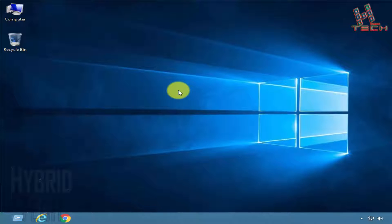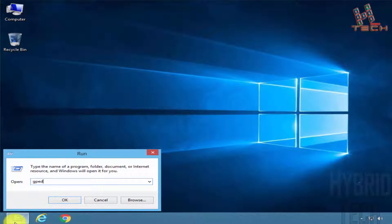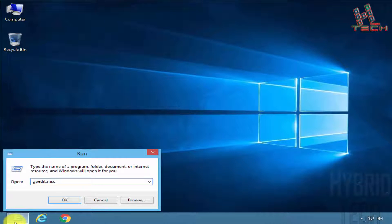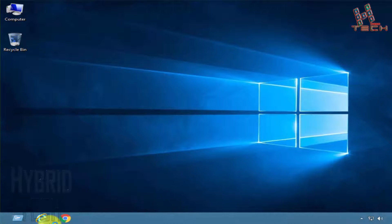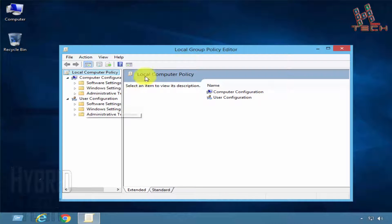Now let's begin. Open your Run prompt and type gpedit.msc, then press Enter. We can see the Local Group Policy Editor window is open. Go to Administrative Templates.